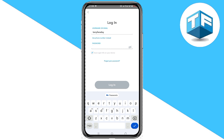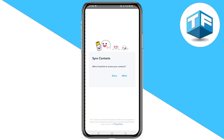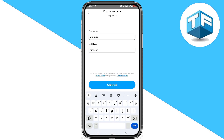All you need to do here is add your password and then add another account. If you don't have another account, click on sign up, then click on allow and create a new account.